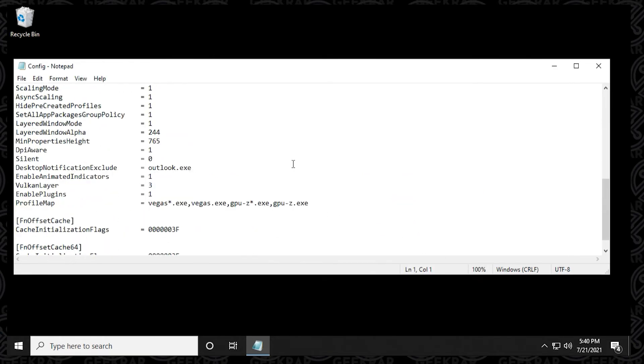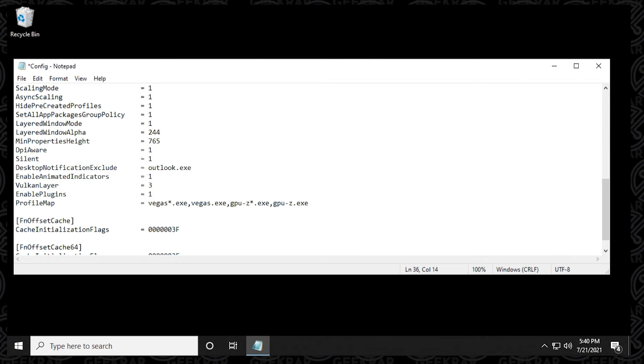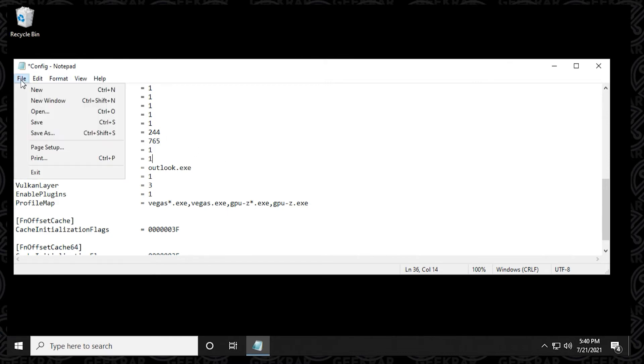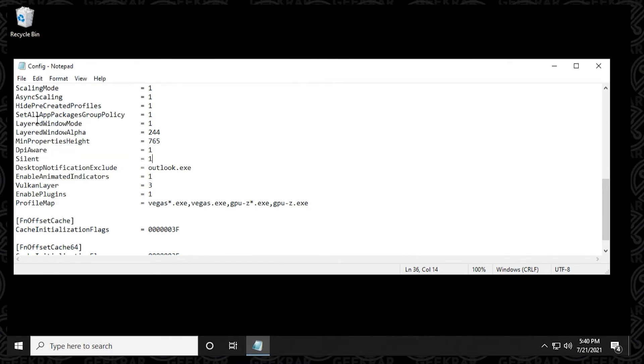And now we have the config file open. And what we're doing in here is we're just looking for silent. And you can see it has a zero. So that means it's off. So what we want to do is switch that zero to a one. By switching it to one, we're activating this feature and it's going to silence any alerts that we're going to get. Now we'll just click on file and go to save and we can close it.